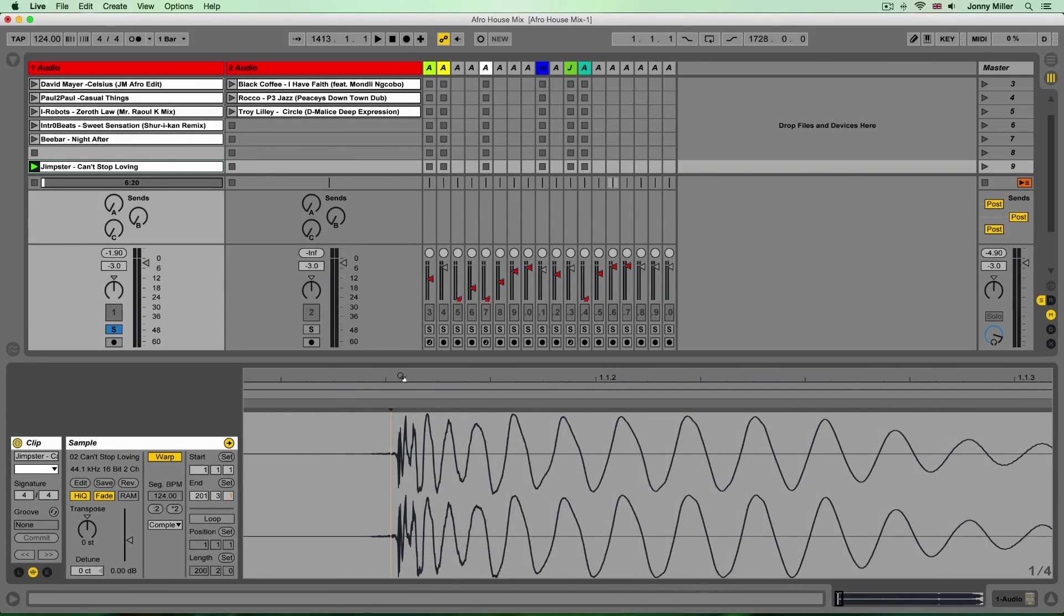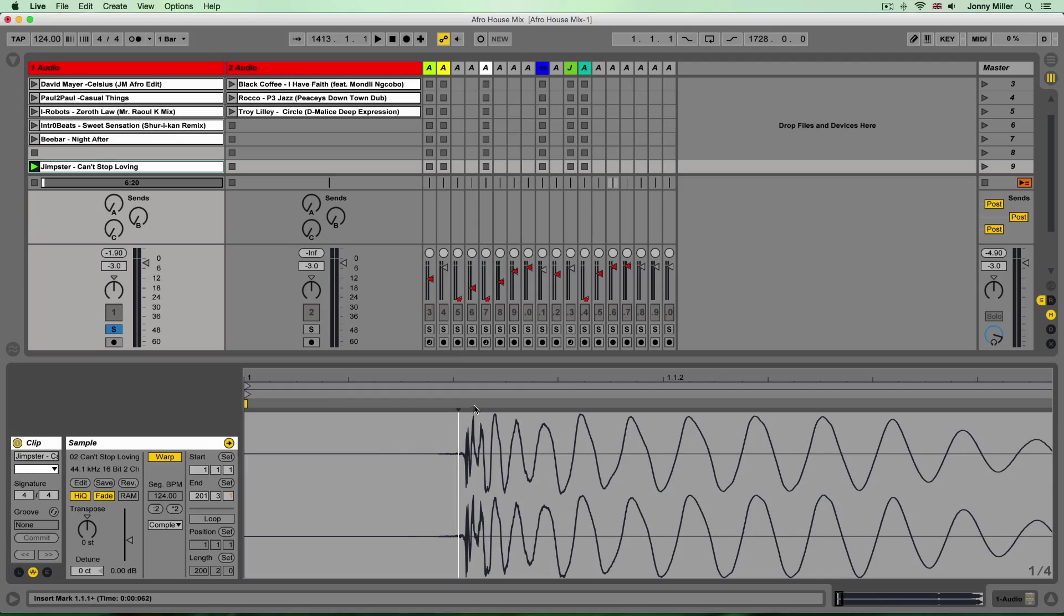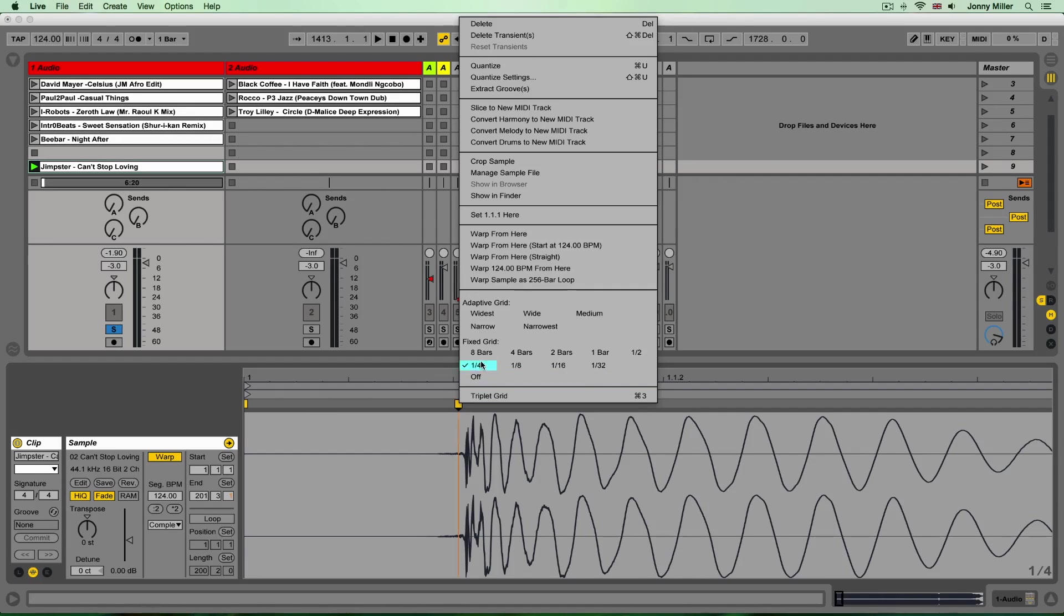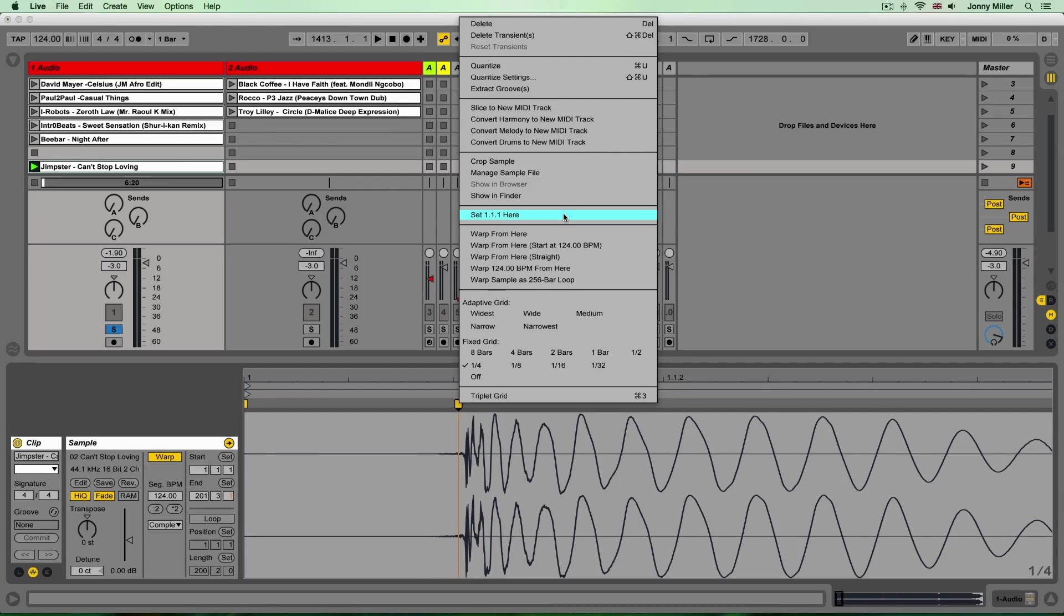So if I zoom in here I'm just going to take this first transient and just double click, create a warp marker and then I'm going to right click on that warp marker again and set one one one here. That tells Ableton that this is where we want the clip to begin.